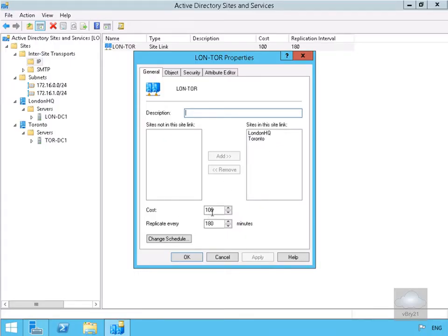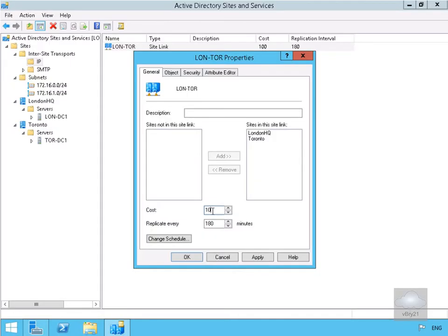Down here is a cost. In the case of our replication traffic, replication traffic will always take the least cost. We'll drop that to 10 because I might have another one that's 20 across maybe a slower link for backup purposes, and we'll specify we're going to replicate every 60 minutes.